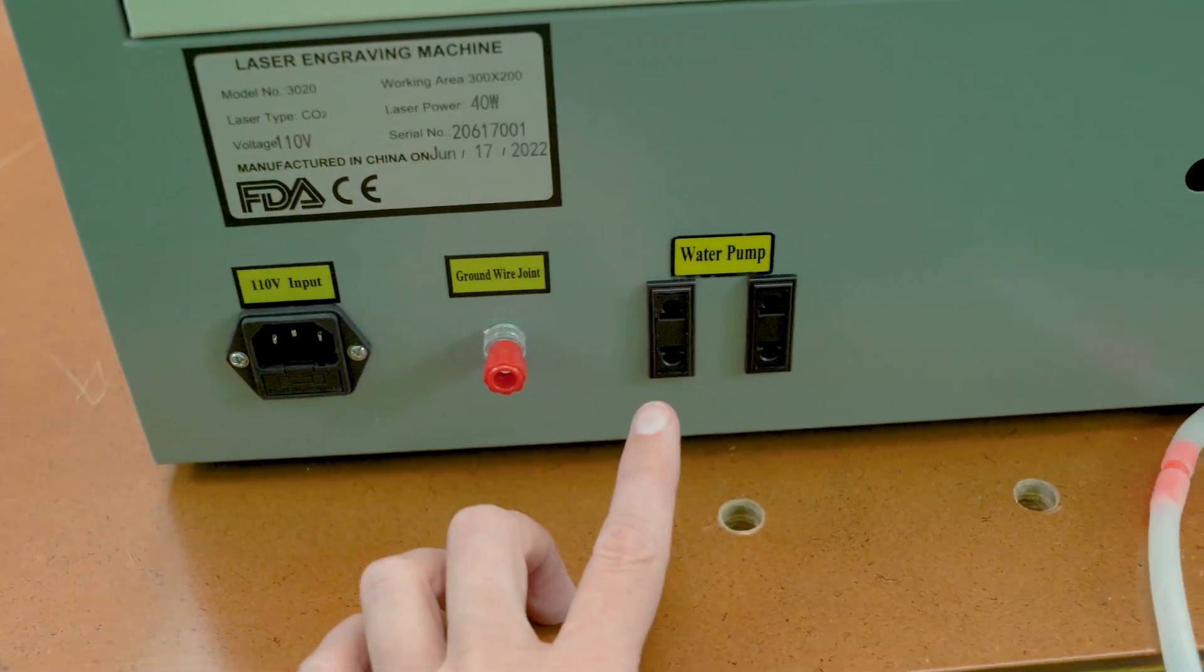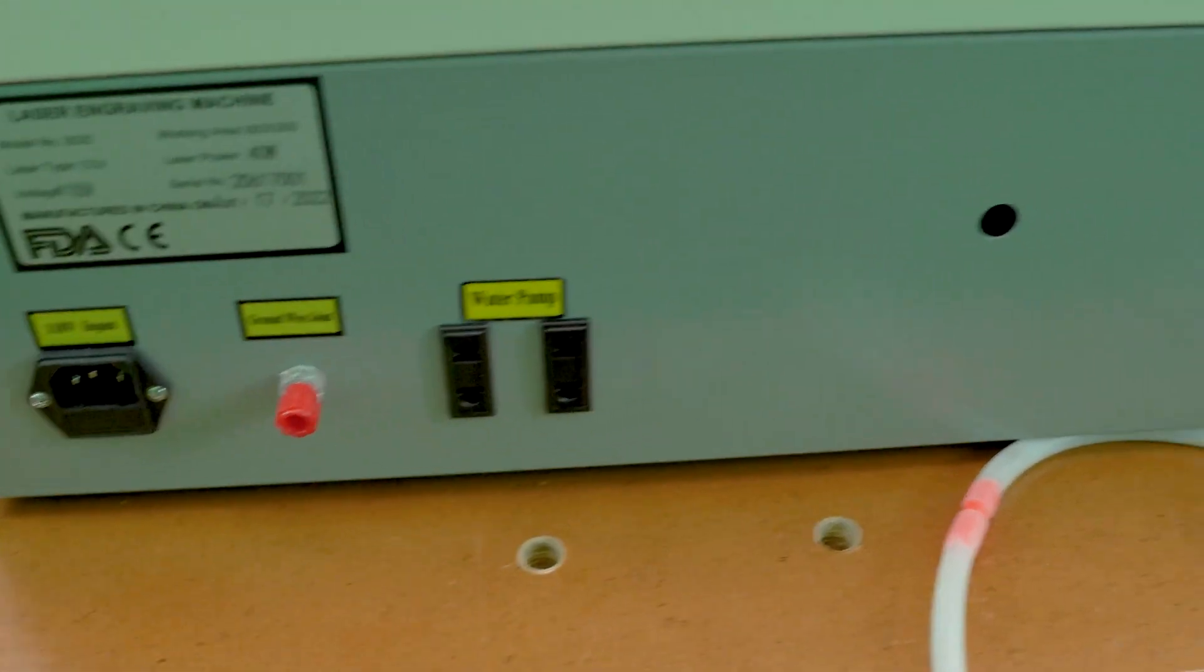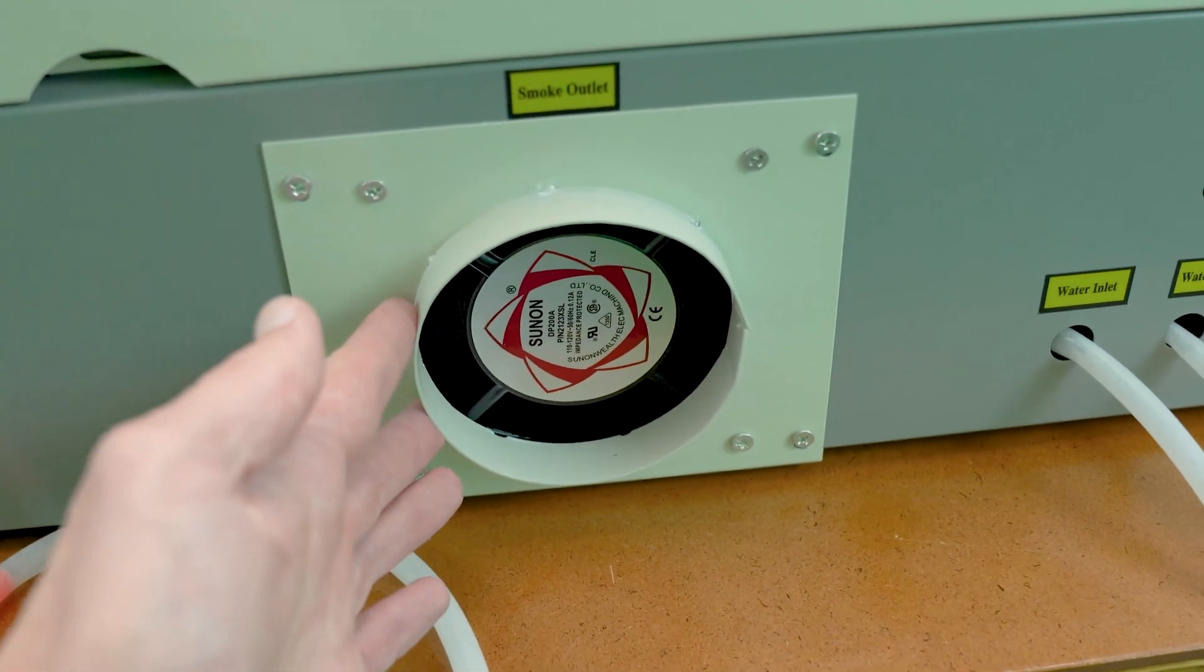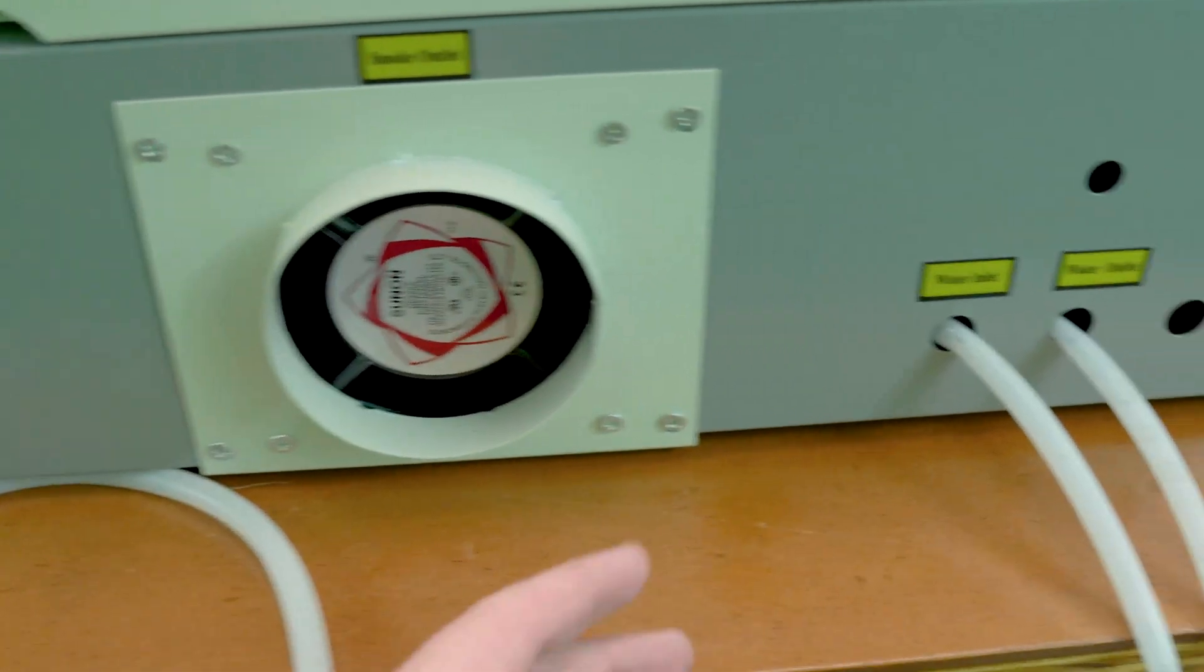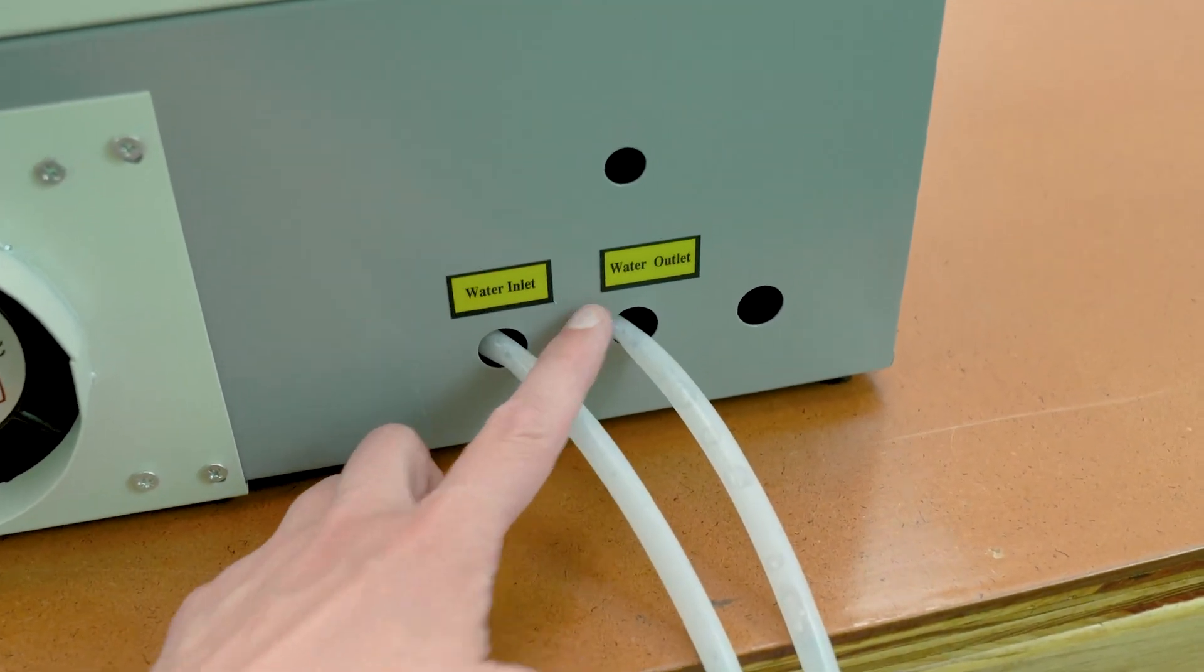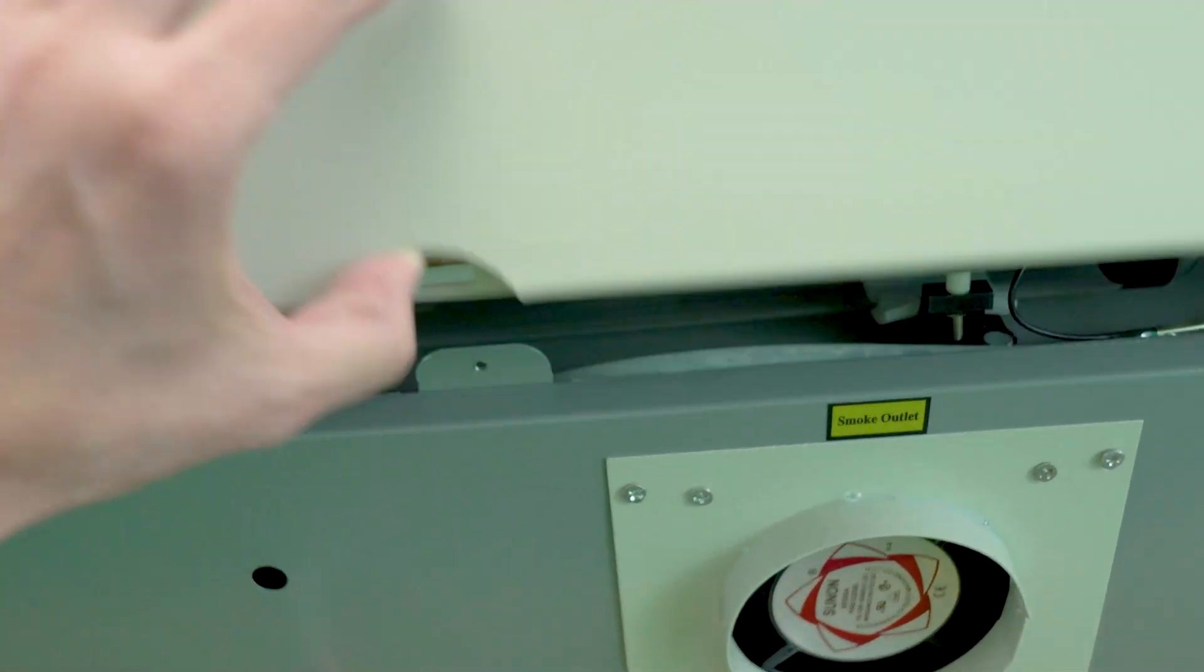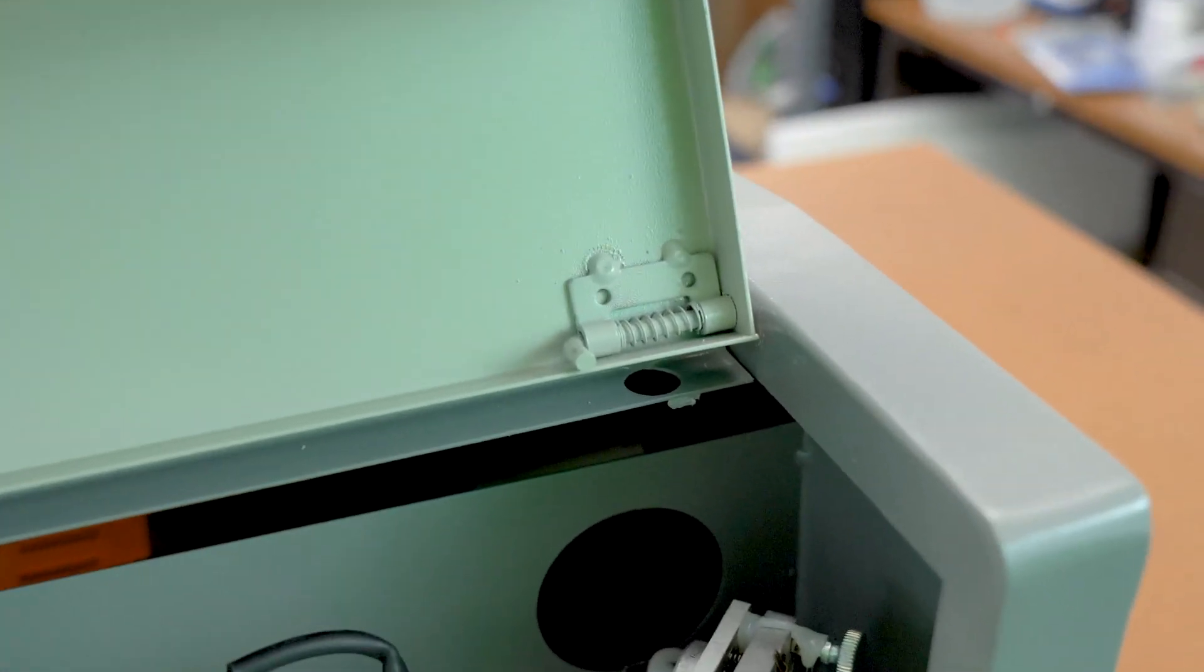And then here are two power outlets. I will be using one of them for the water pump. Here's the exhaust fan—that's where that silver exhaust tubing will connect up with the included hose clamp. And then we have a water inlet and a water outlet, and those will be running down to the bucket right here.